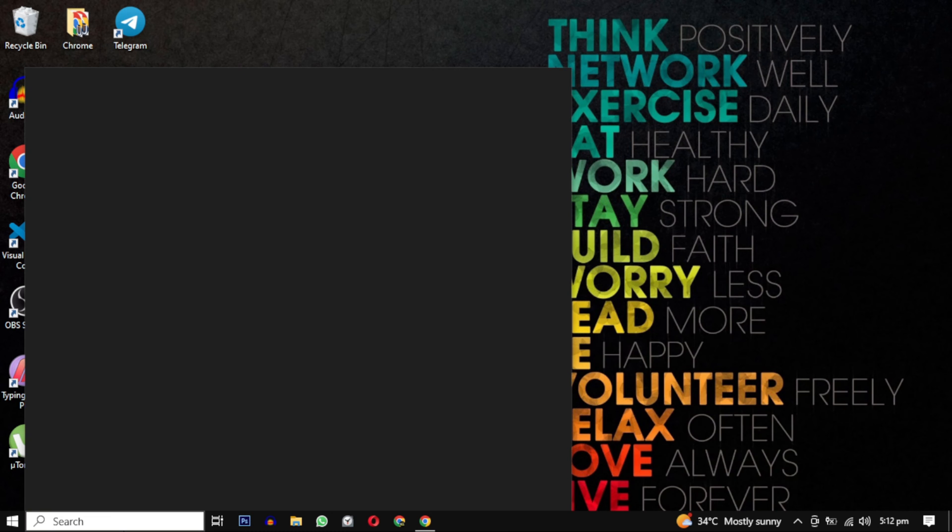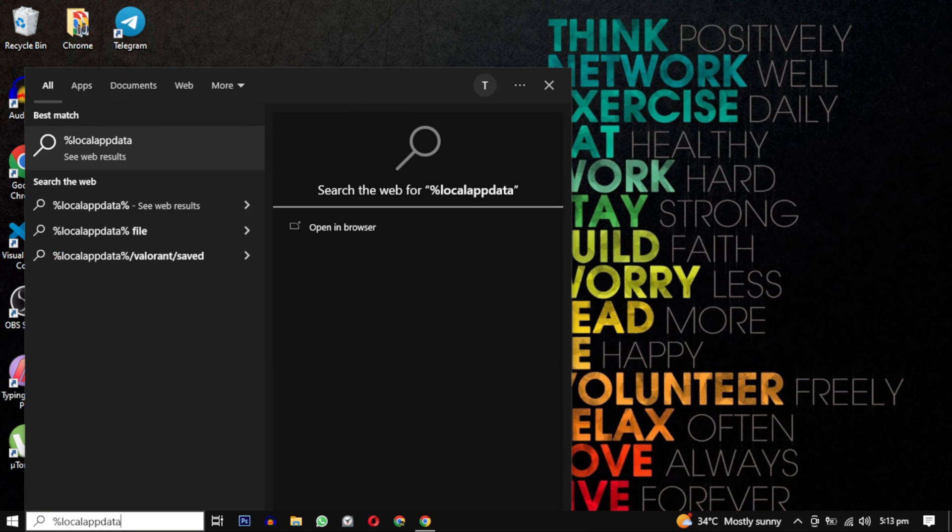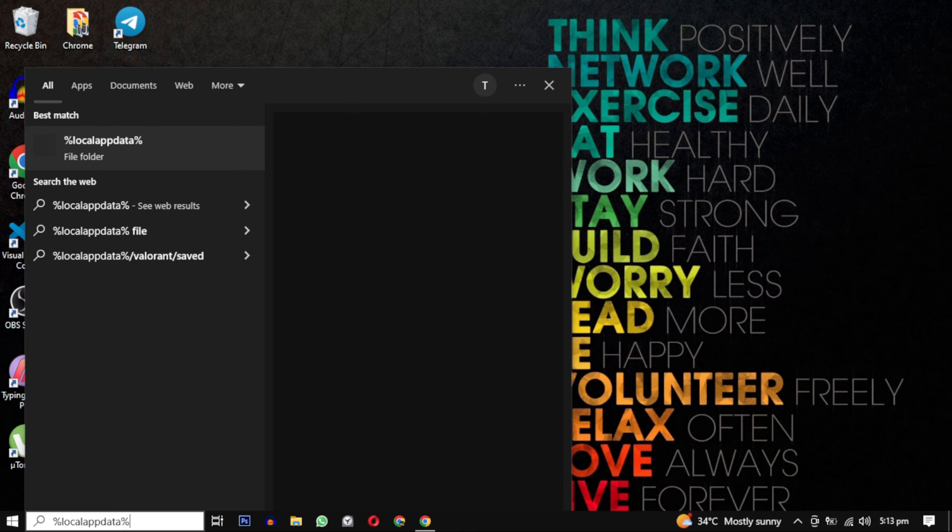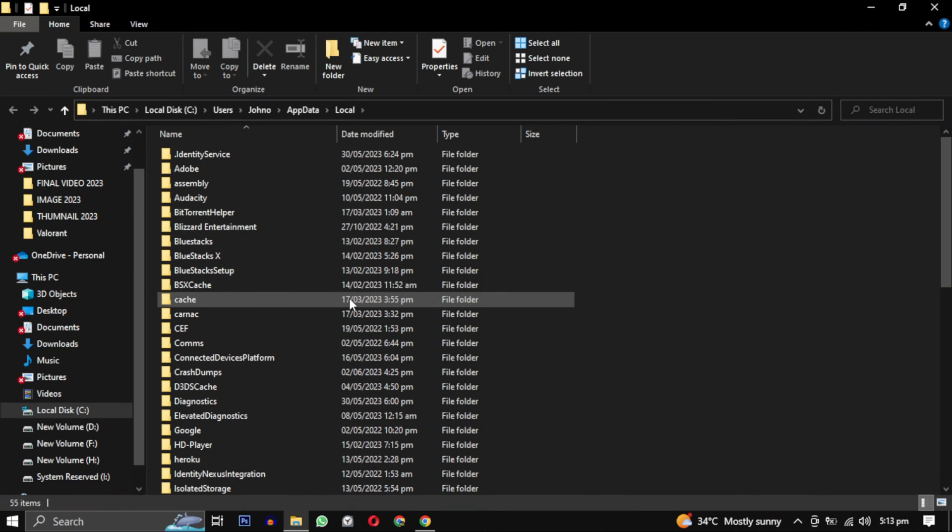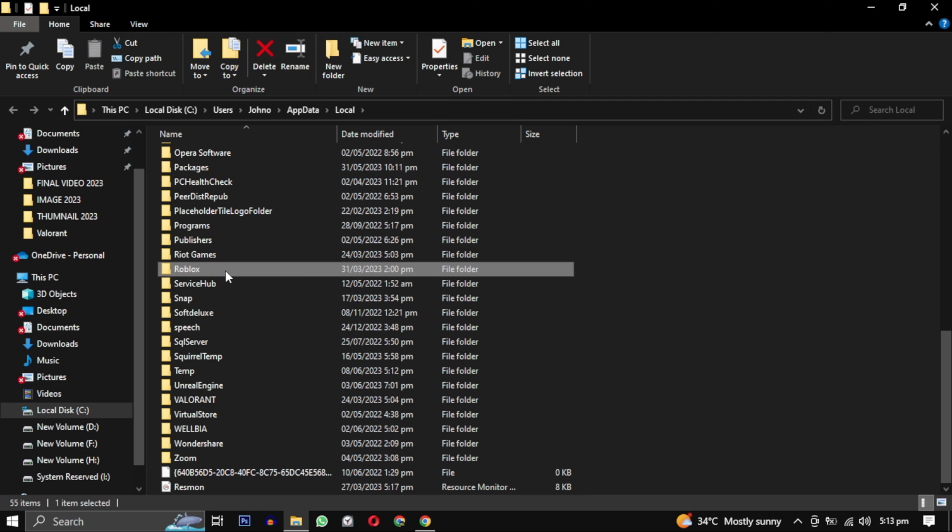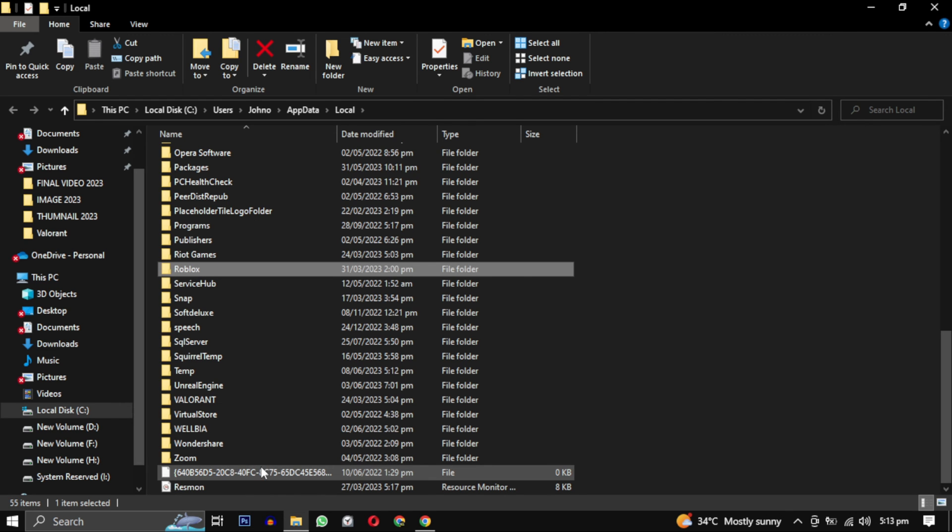To solve this error, search for %localappdata%. Then open this folder and find Roblox in it. When you found it, just delete the complete folder.